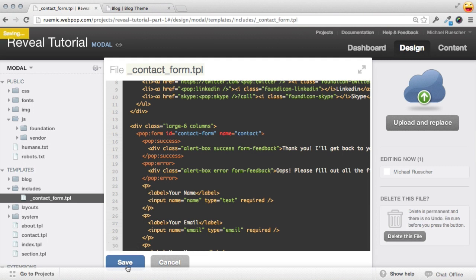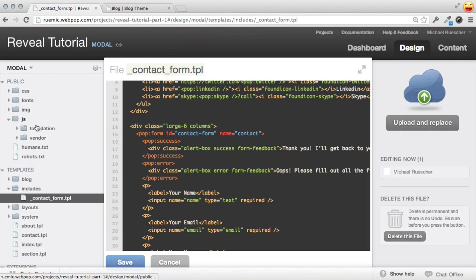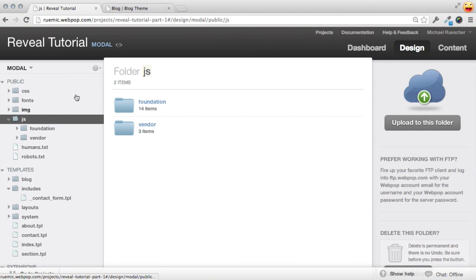Now that we have some nice selectors in place, I'm going to hit save on this file and create a file in our JavaScript directory called app.js.